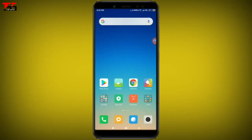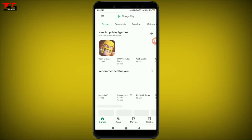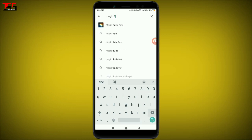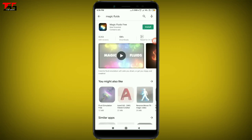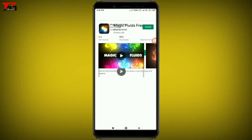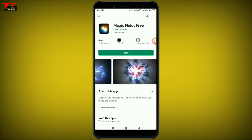Welcome to the Softwish Talk YouTube channel. We are talking about a live wallpaper. We are going to the Play Store and searching 'magic fluid free'. Here you can see the interface and click on this application.